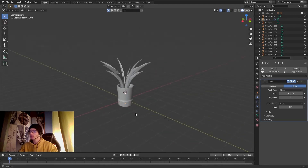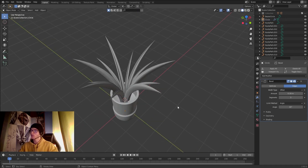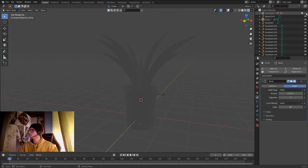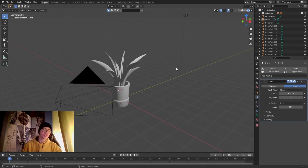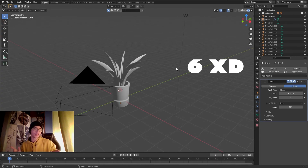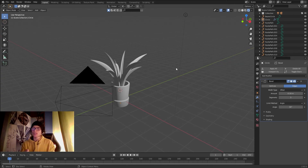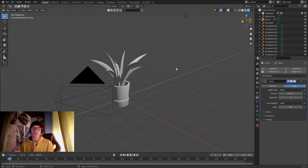Bringing everything into place and activating the light, we've created a simple plant in just about eight minutes. I hope you enjoyed the video and learned something new today. If you did, don't forget to subscribe and give a like — see you next time, bye guys!